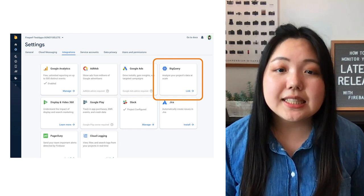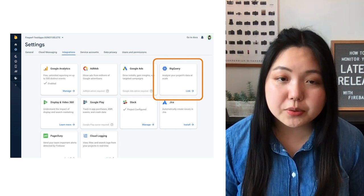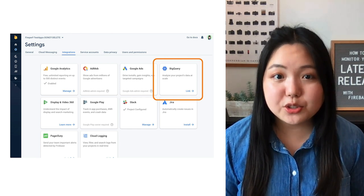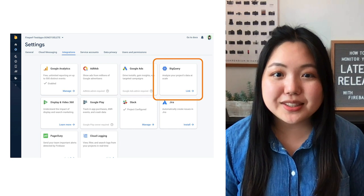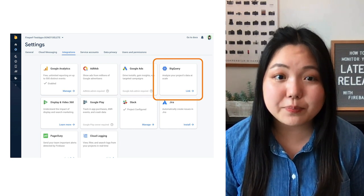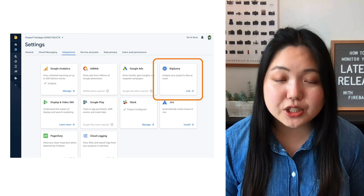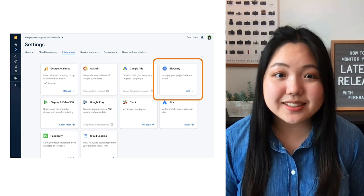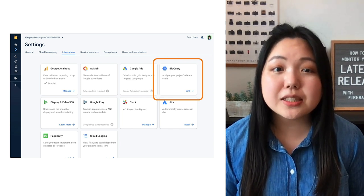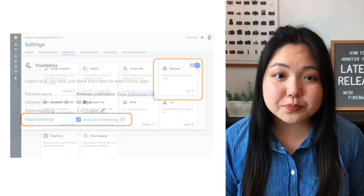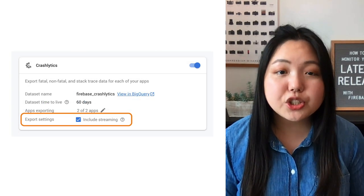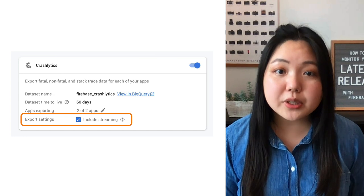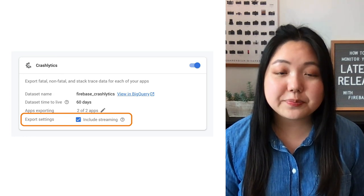And even if you already use BigQuery with Crashlytics, you'll be excited to know that we recently launched the ability to export data in real-time. We know a lot of you have been asking for this functionality, and we're really excited to see how real-time will power custom workflows and alerts for you. To enable real-time, just check off Include Streaming in your BigQuery settings for Crashlytics.